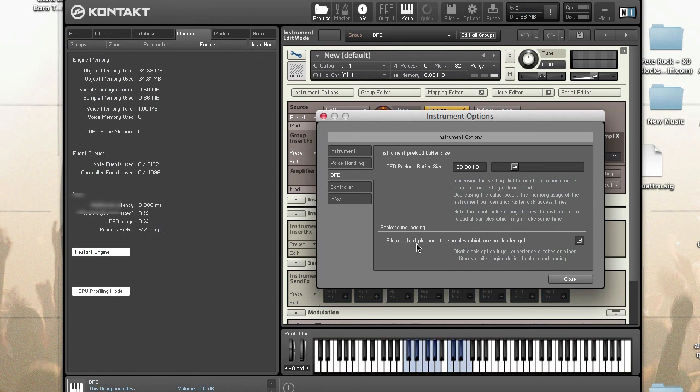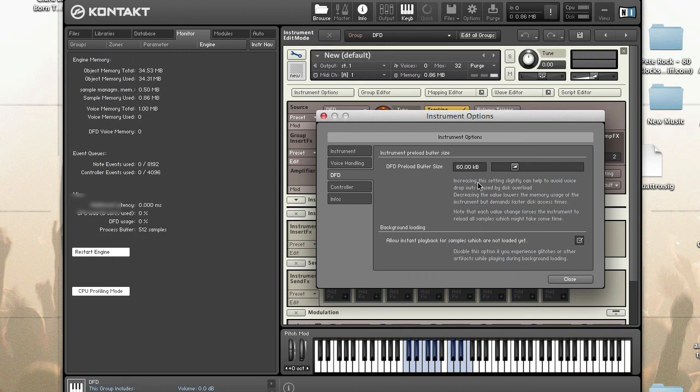Also, when you're in instrument options, I didn't mention this earlier, this is where the option for background loading is. In the options menu, it's separate from the preload buffer size, but in the instrument options it's together.